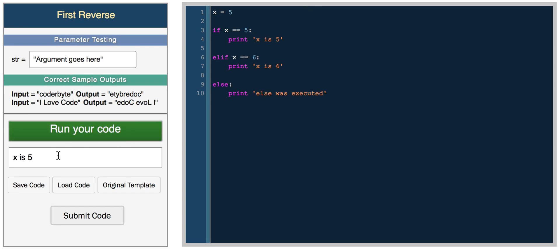Here we get x is 5. If we make x equal 6, we get x is 6. And if we make x anything else, like 1000, we get else was executed.